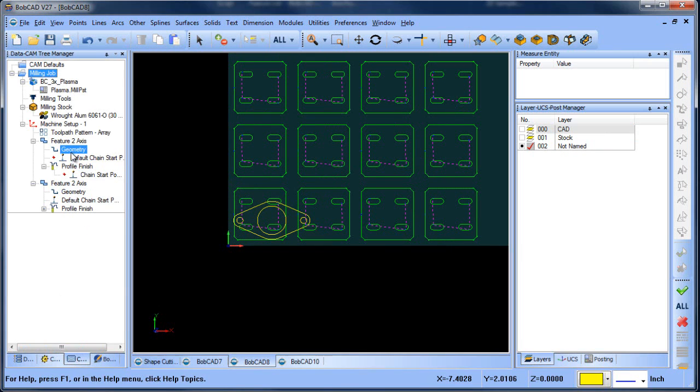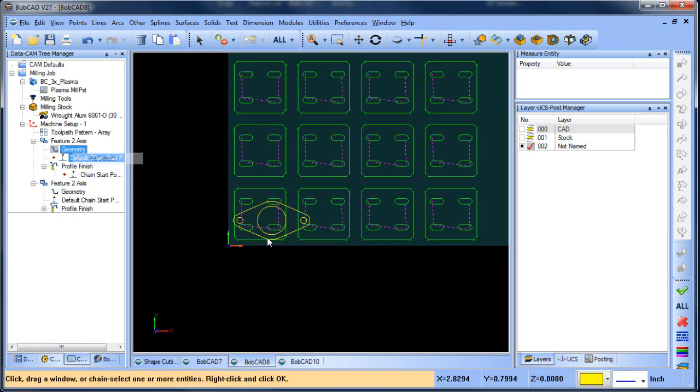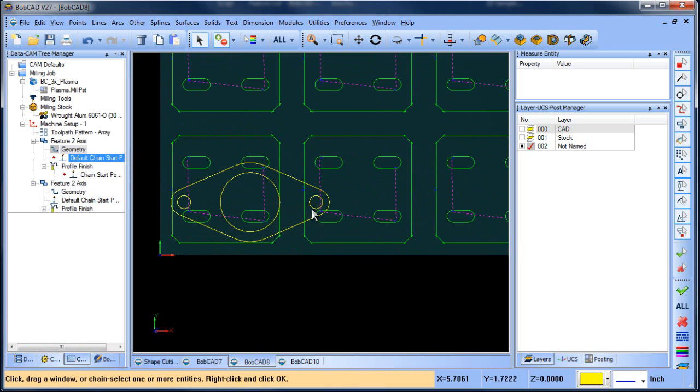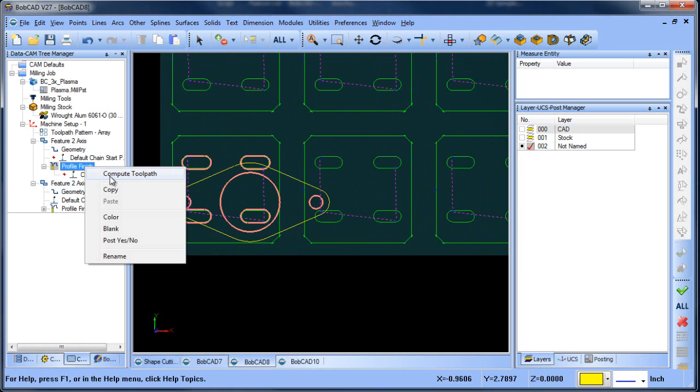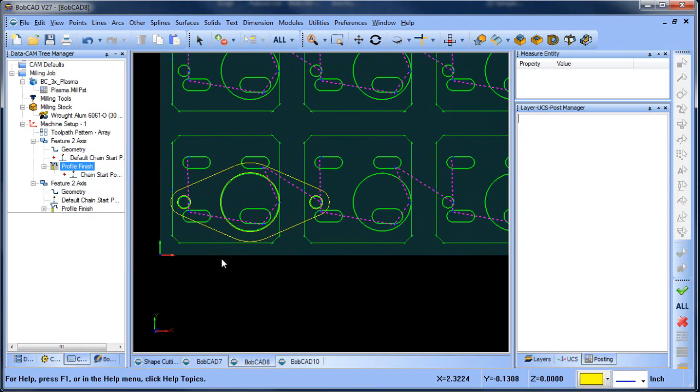Now, what we want to do is select our inside shapes, so we're going to right click, reselect, and we'll zoom in on the inside shapes we want to work with, and then we can recompute, and that will add our inside shapes.